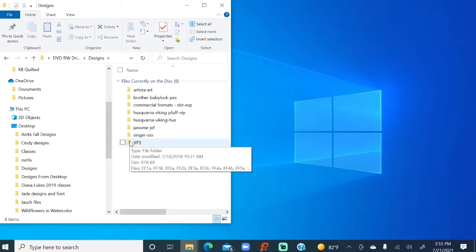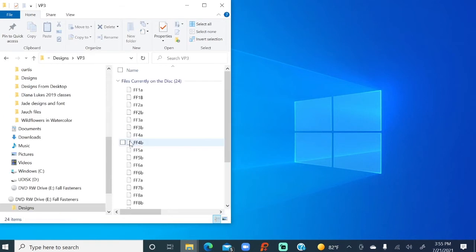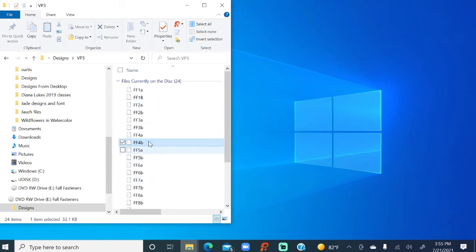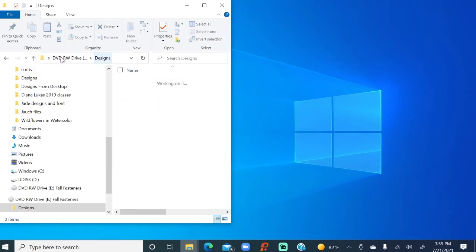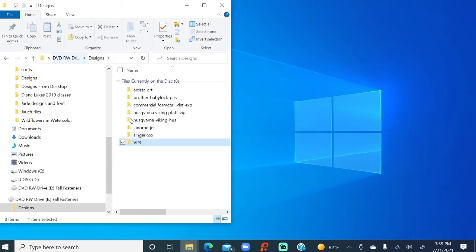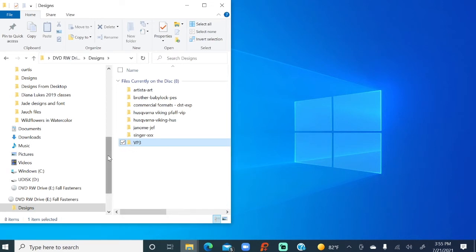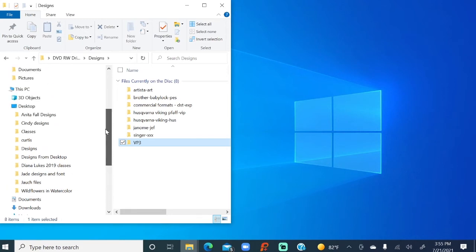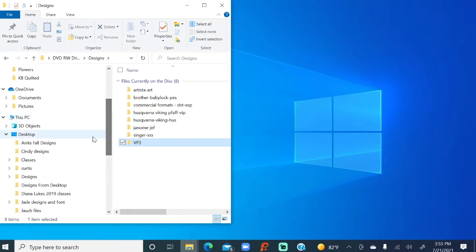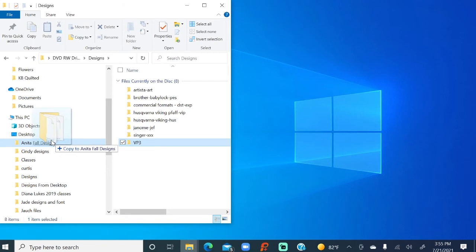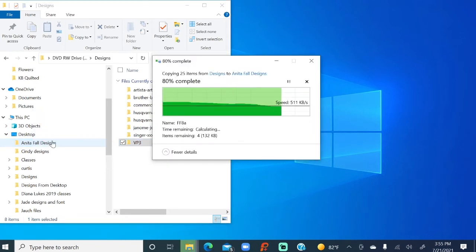So the VP3, so I'm going to take all these designs. Now you can see there's tons of designs in here, but we're just going to take the folder, and we're going to drag it, and put it right into that Anita Fall Design. So here they are. I'm dragging it across, and dropping it into that folder that we have prepared.